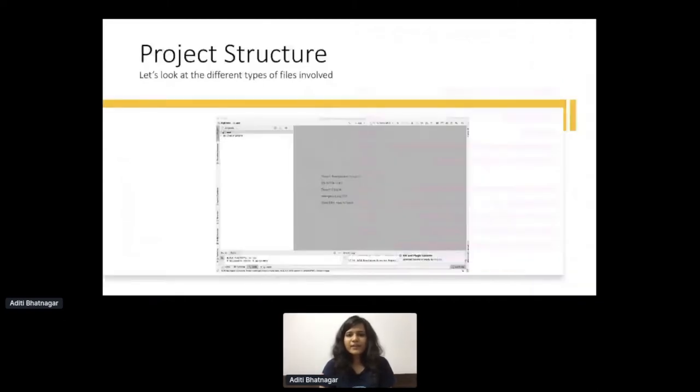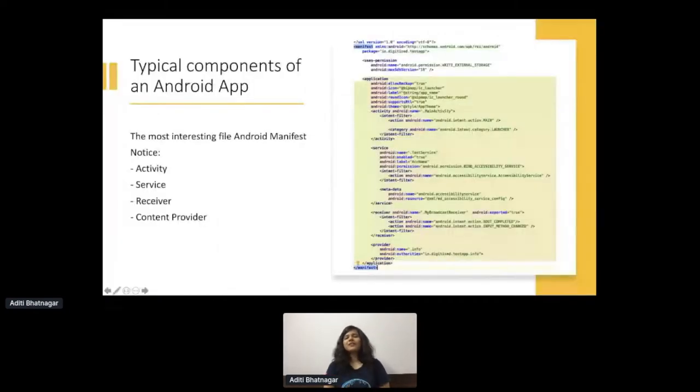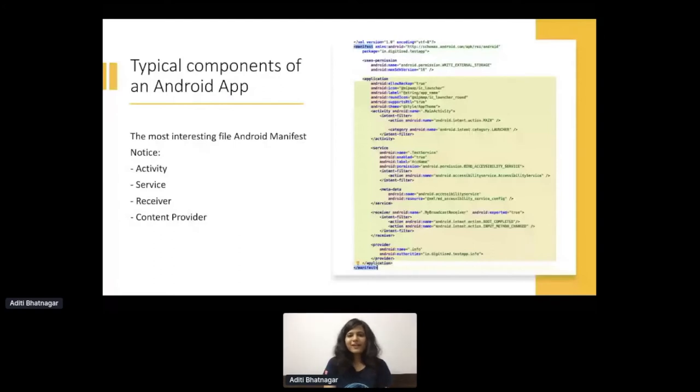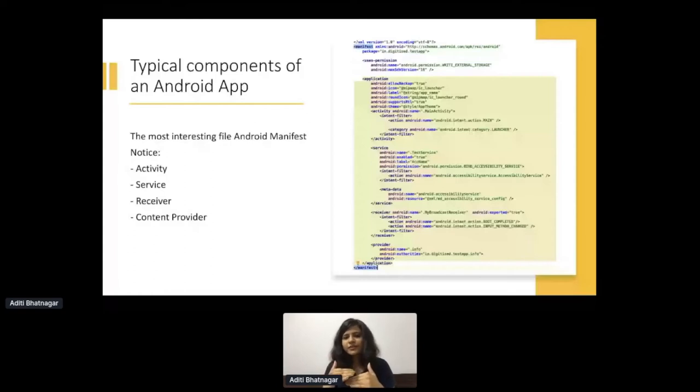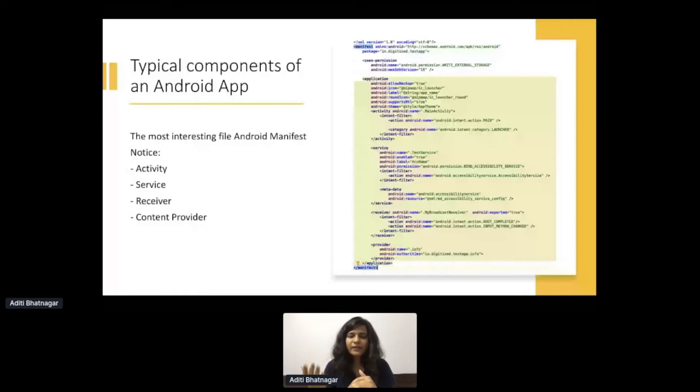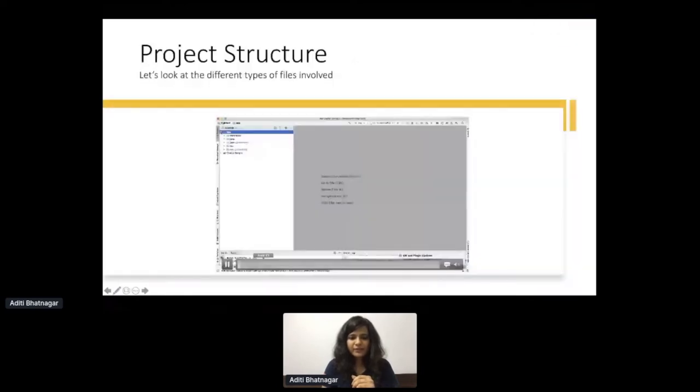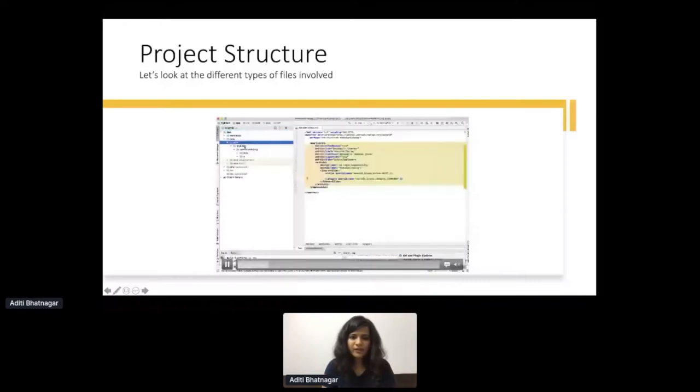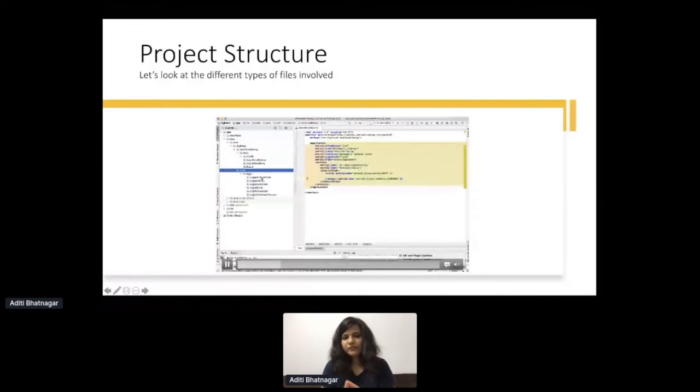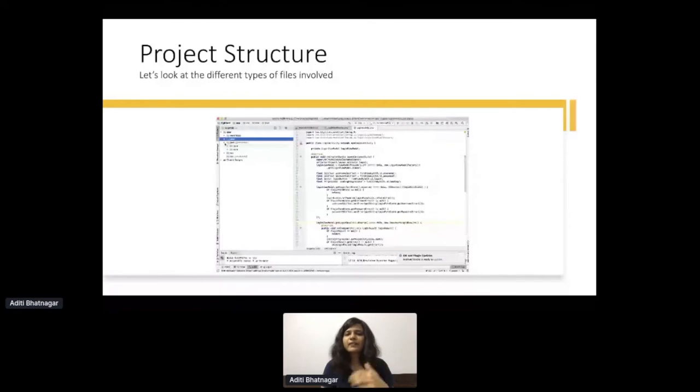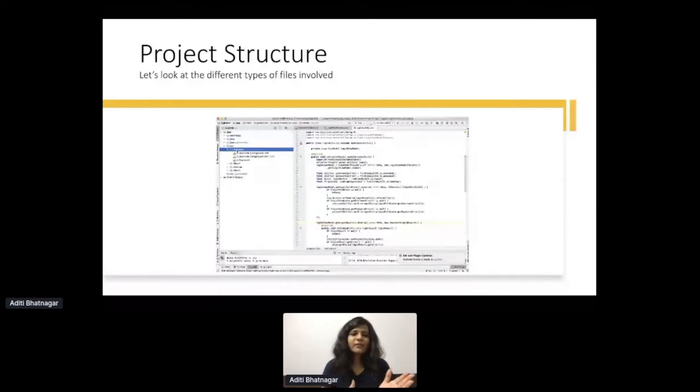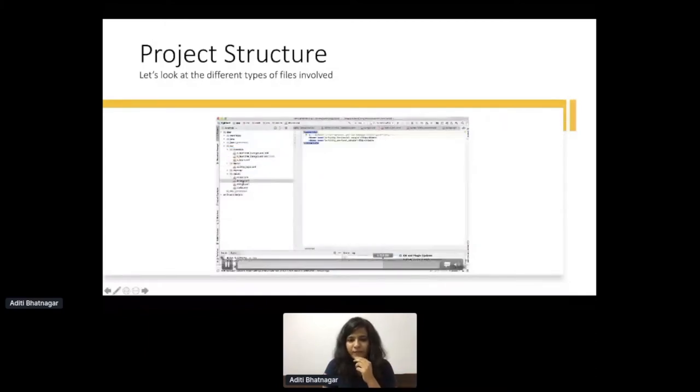Then we have receivers, which is broadcast receiver. Basically, if the internet has gone, the apps need to know, right? If internet is not available, or if Wi-Fi is available, I can do a download. App needs all that information, and it comes to the app in the form of system broadcasts. Content provider is essentially sharing information within the app and across the app. It can be files or database. This file is the most interesting, the right one, which is the manifest. Whenever you reverse, this is the first thing I do. I just look at the manifest because it has all the major things. It has the application structure, all the permissions that the app is using, all the different components defined within application tags.